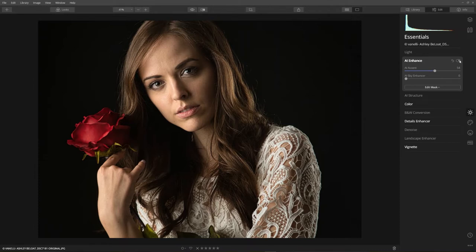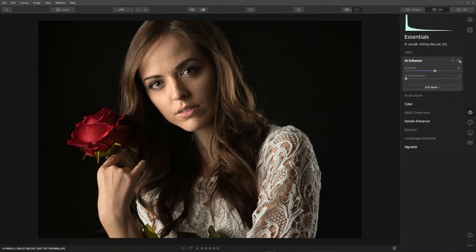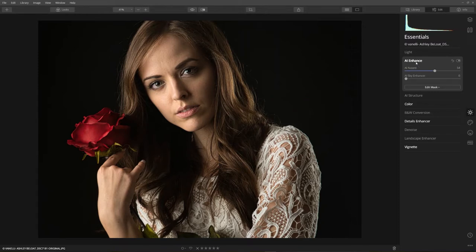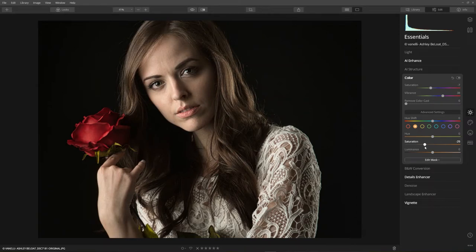AI Accent did most of the heavy lifting. It automatically adjusted the exposure and brought out some of the hidden detail, like in her hair and her outfit. Color makes sure she's not oversaturated. In fact, notice there's orange in her skin tone — let's bring it right about there.